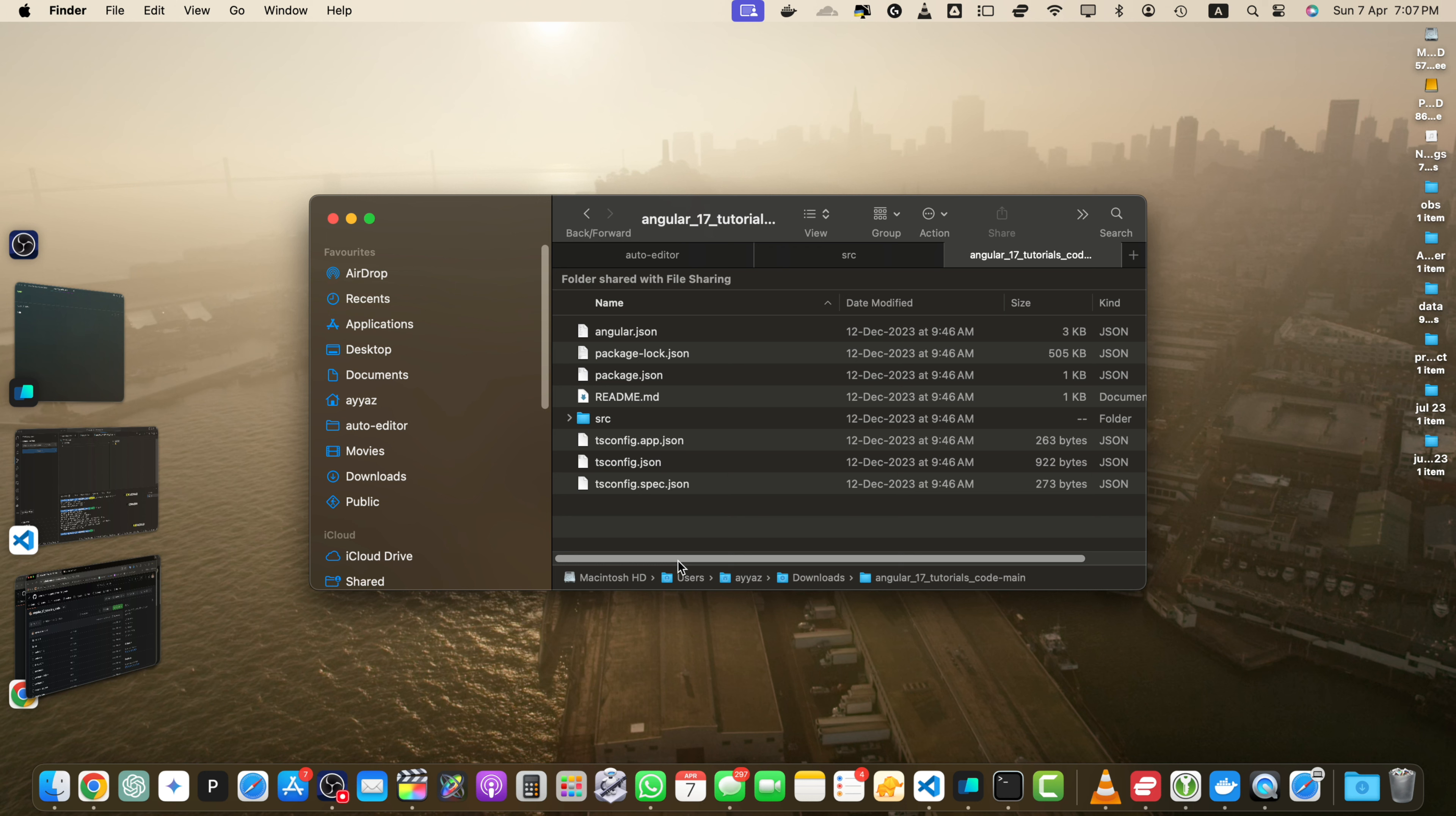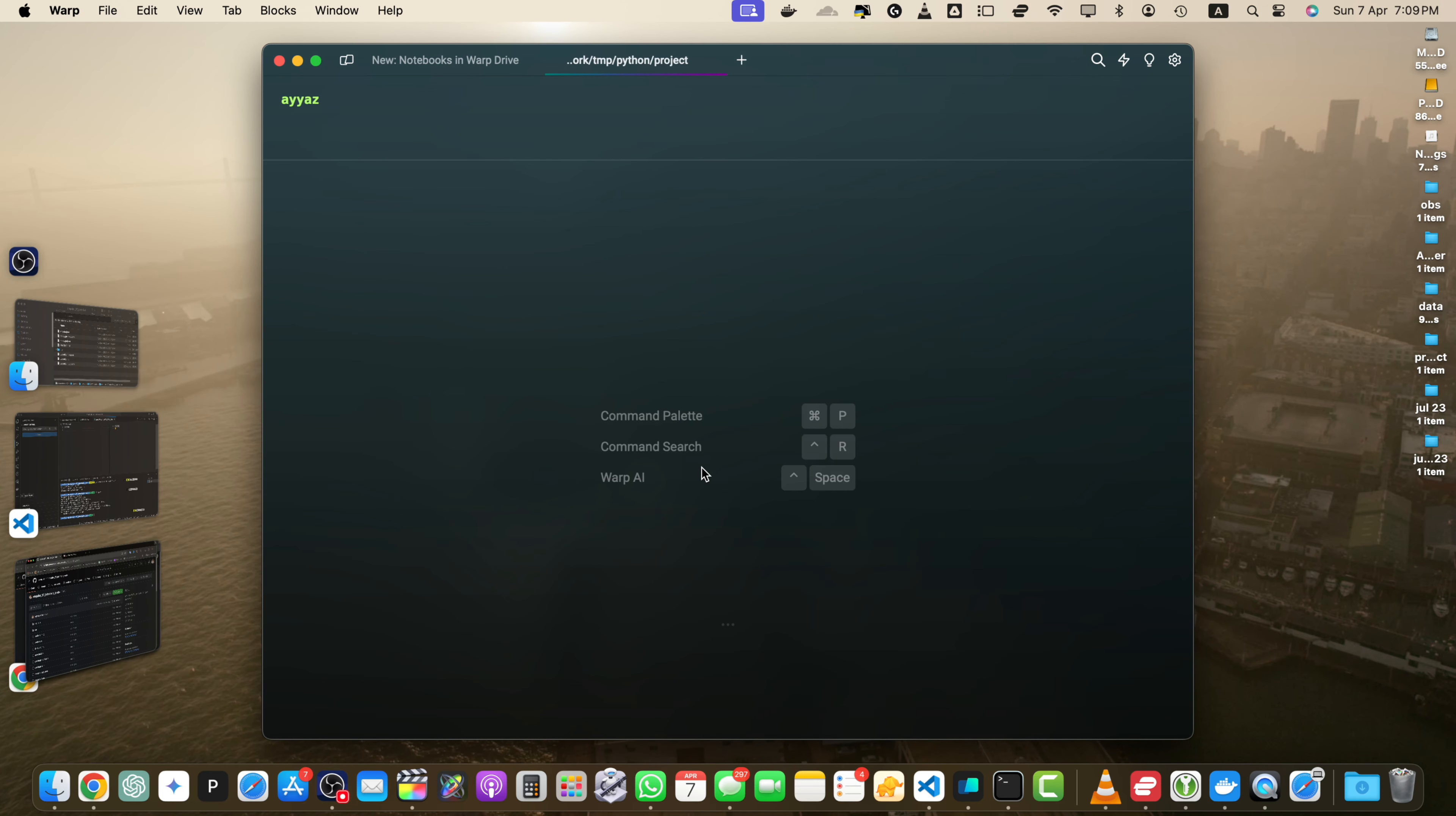There is another alternate method: cloning the repository. If you have Git installed on your computer, you can also clone the repository using the command line. This method allows you to obtain a local copy of the entire repository, including its version history. First, open the terminal where you want to clone it. Make sure you are in the directory where you want to clone the repository.